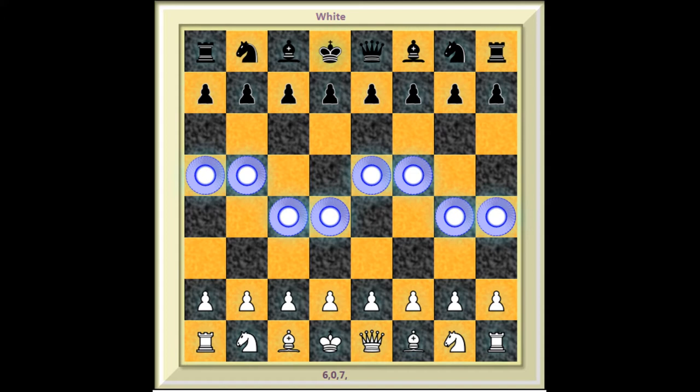It teaches the basic concepts of portals and forces you to use them in a game. Once you have a feel for standard portals, you can begin to think about more advanced concepts in the portal chess universe.